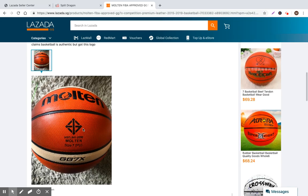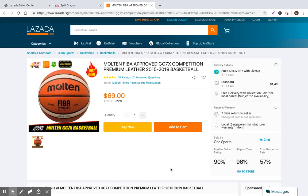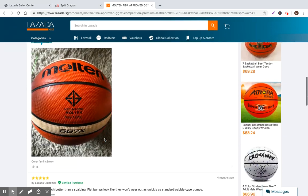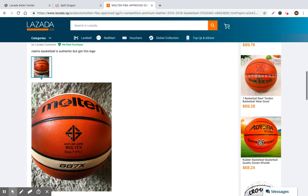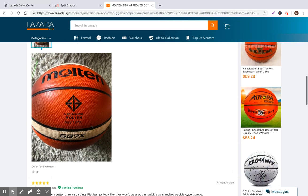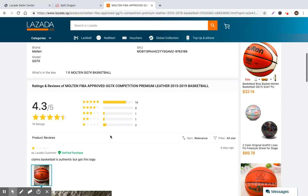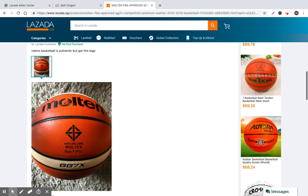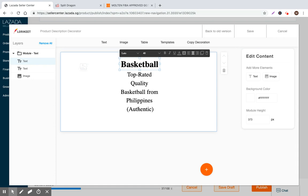Let's look at this. Maybe there's a negative review within here. So we have one star claims basketball is authentic, but got this logo. This is it. All right. So this is clearly a counterfeit product. It looks like. So you could say 100% authentic product. That's not a molten logo, right? So, I mean, in this case, you're learning that you should 100% include an image of the correct logo, right? Maybe you throw that into your product description.